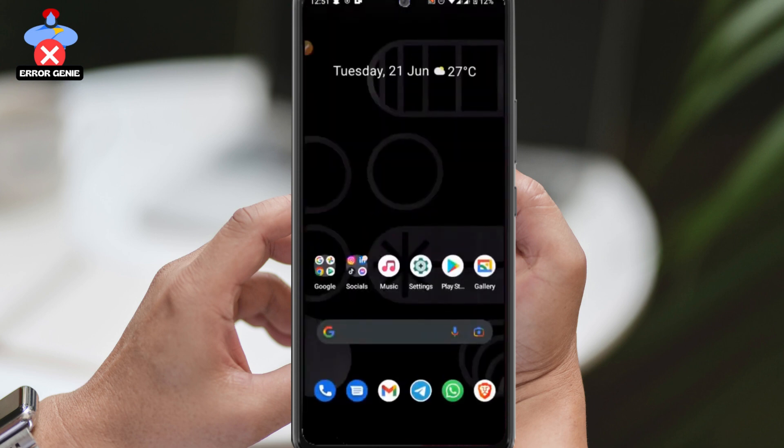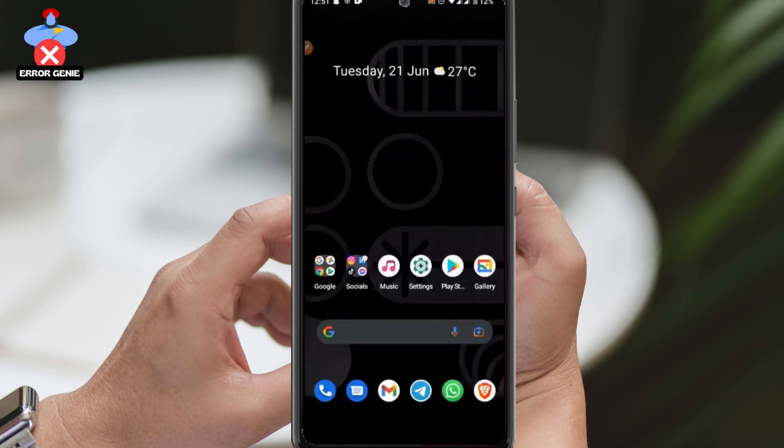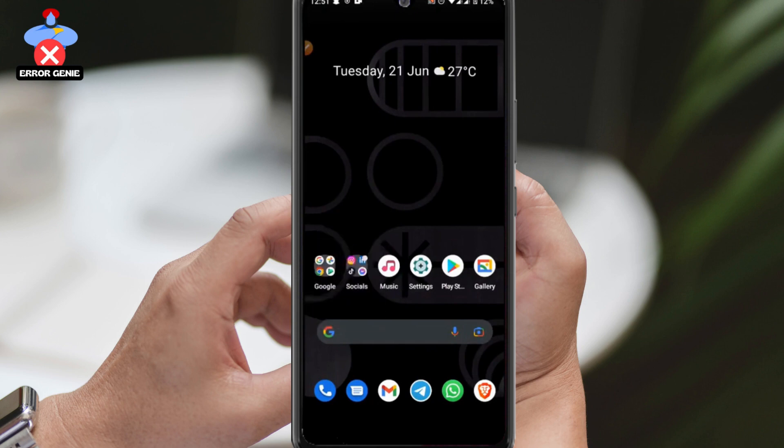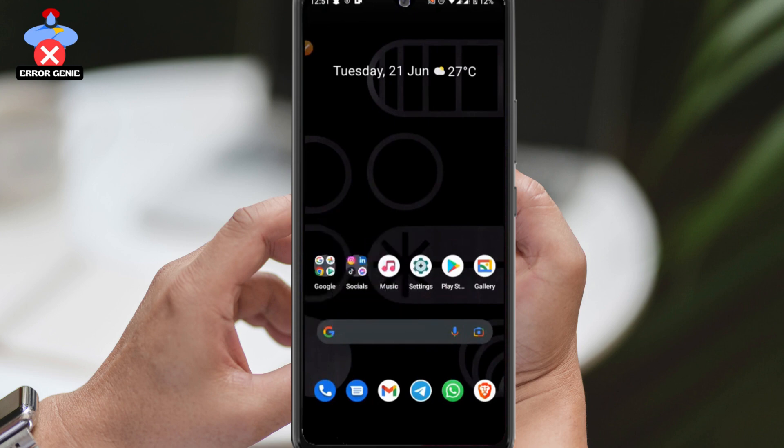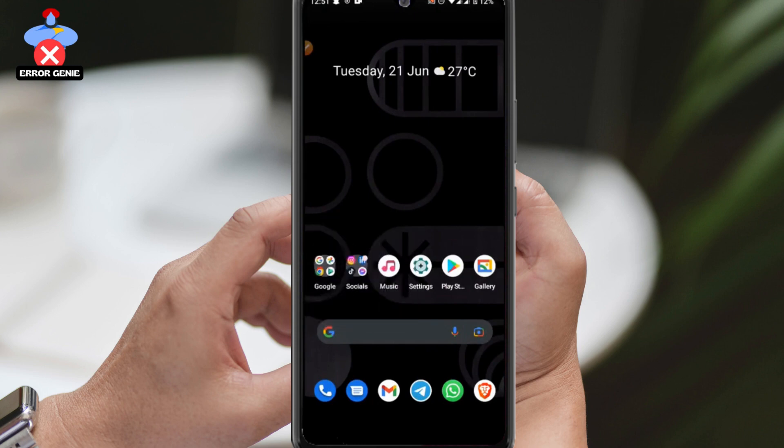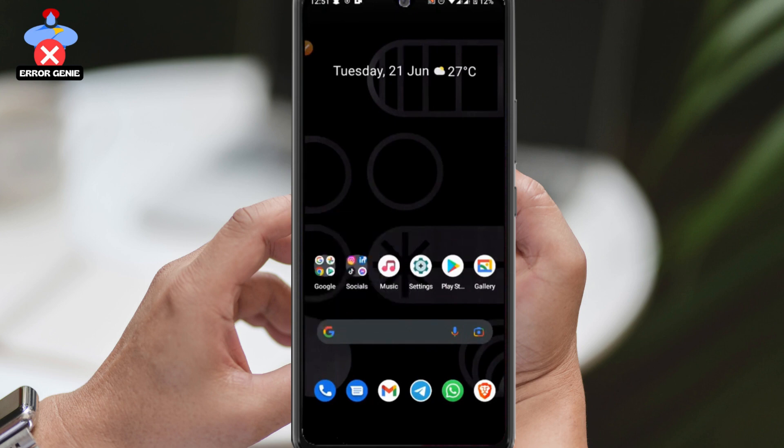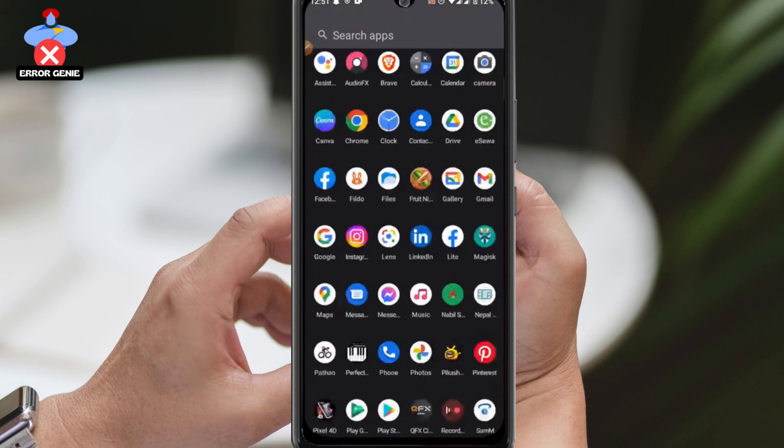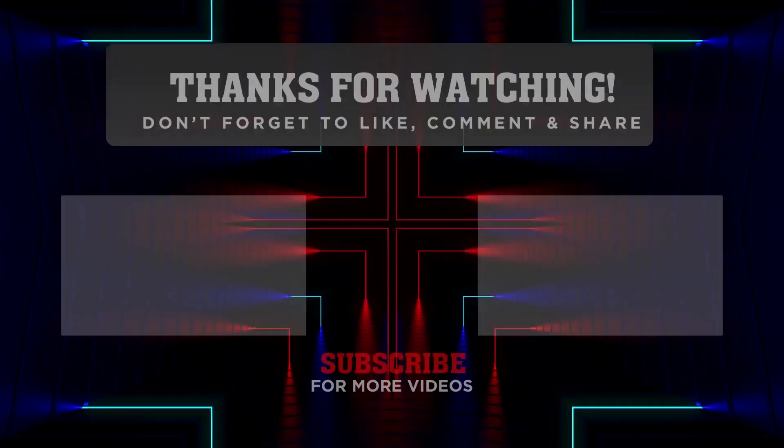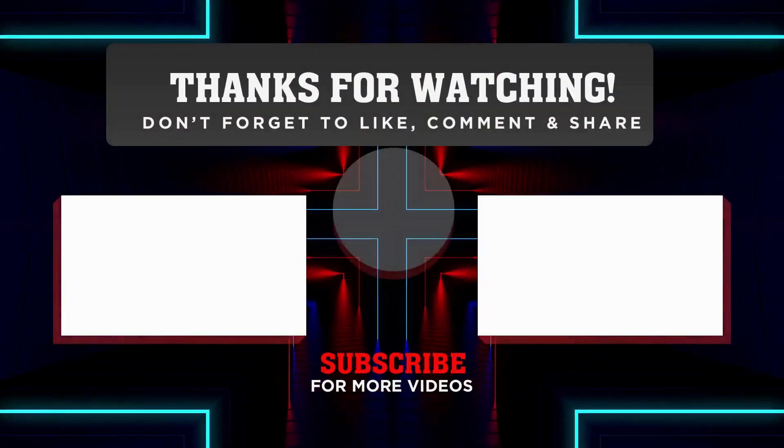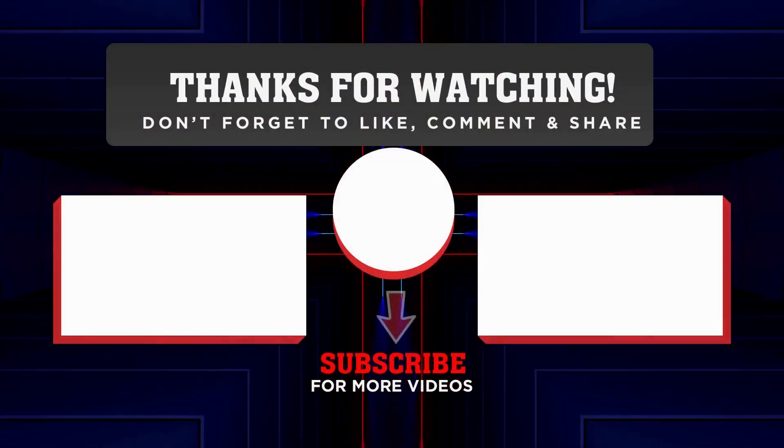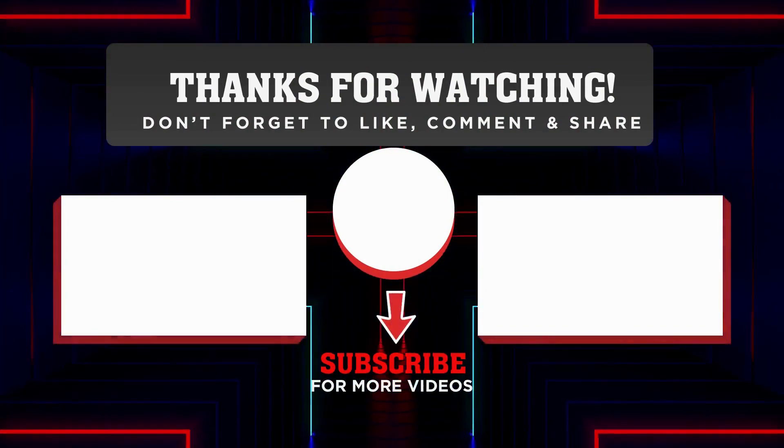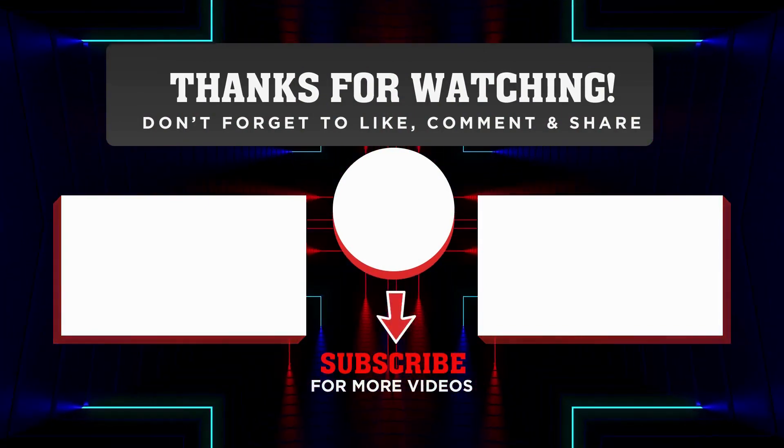We hope this video provided some insights and answered your question about the best friends list. If it helped you in any way, leave a like and subscribe. If you have any questions or doubts, feel free to leave them in the comment section.